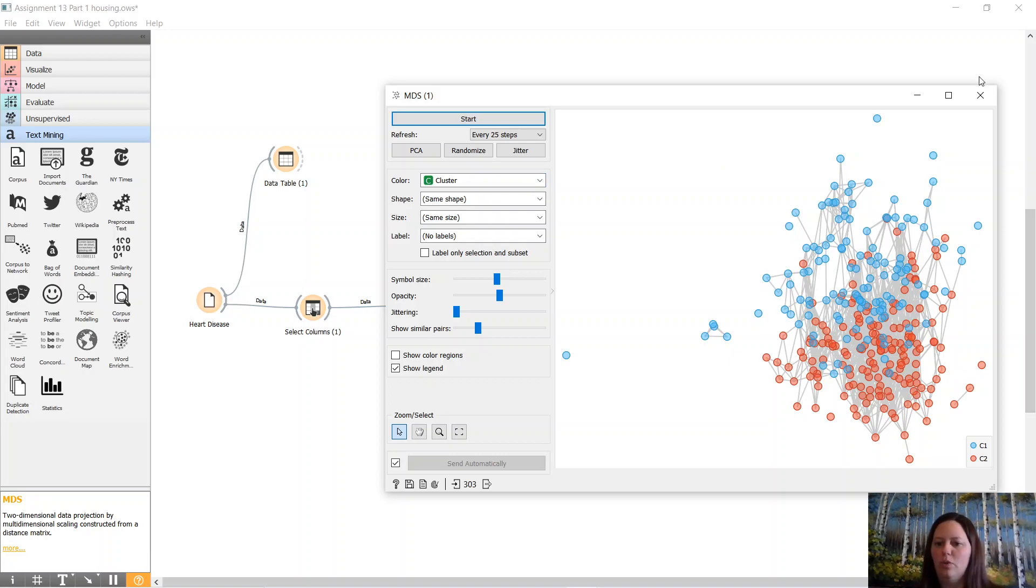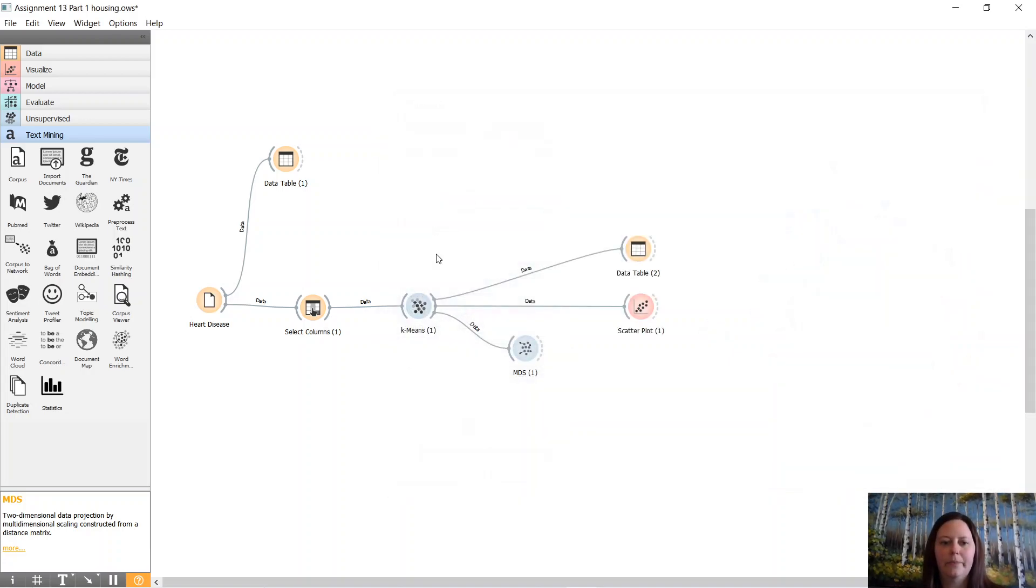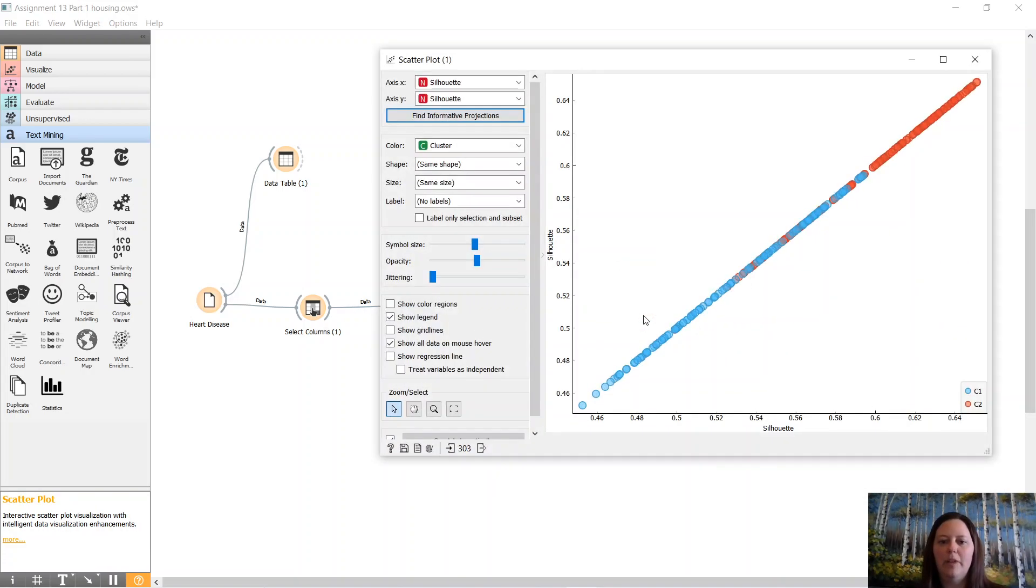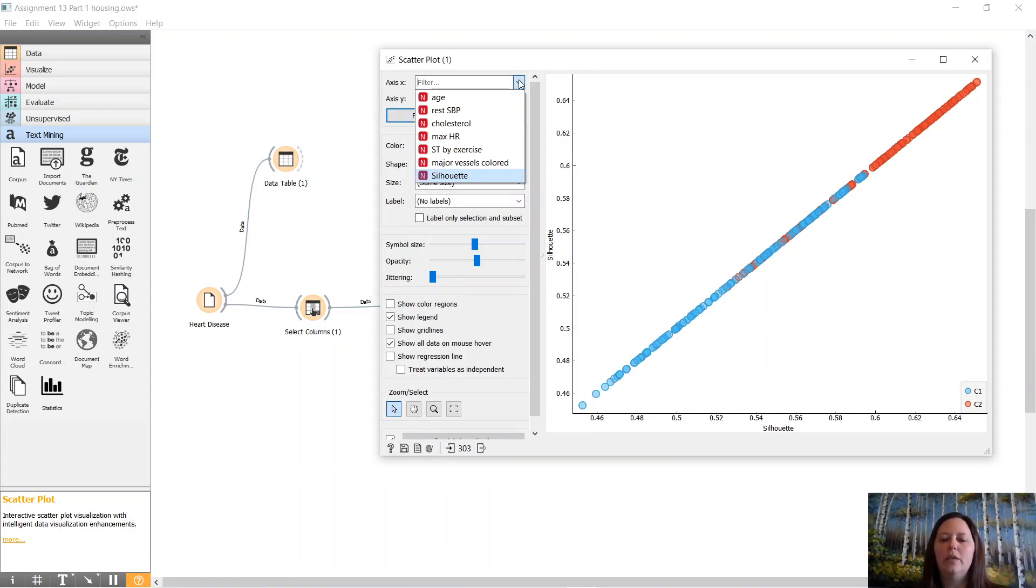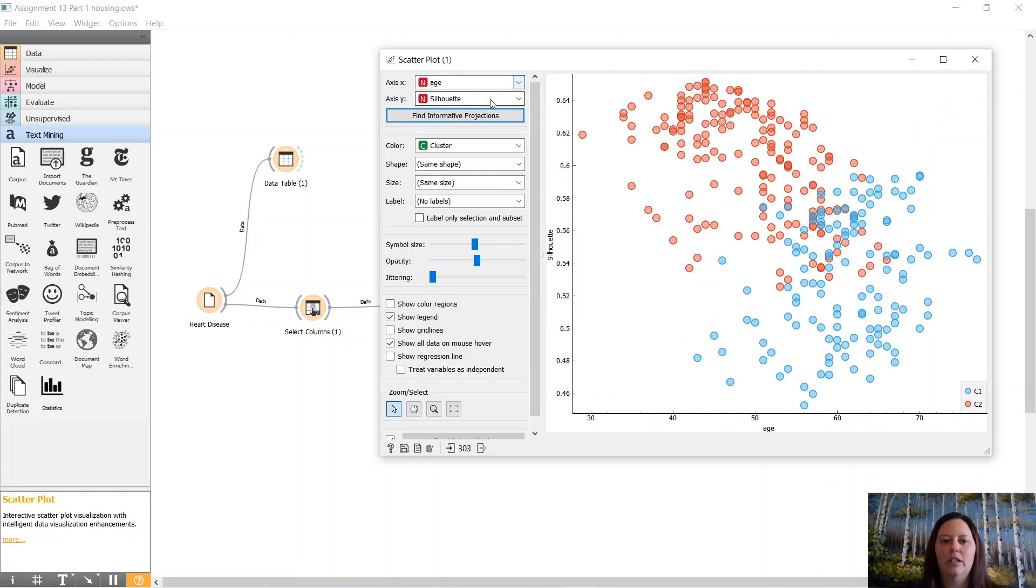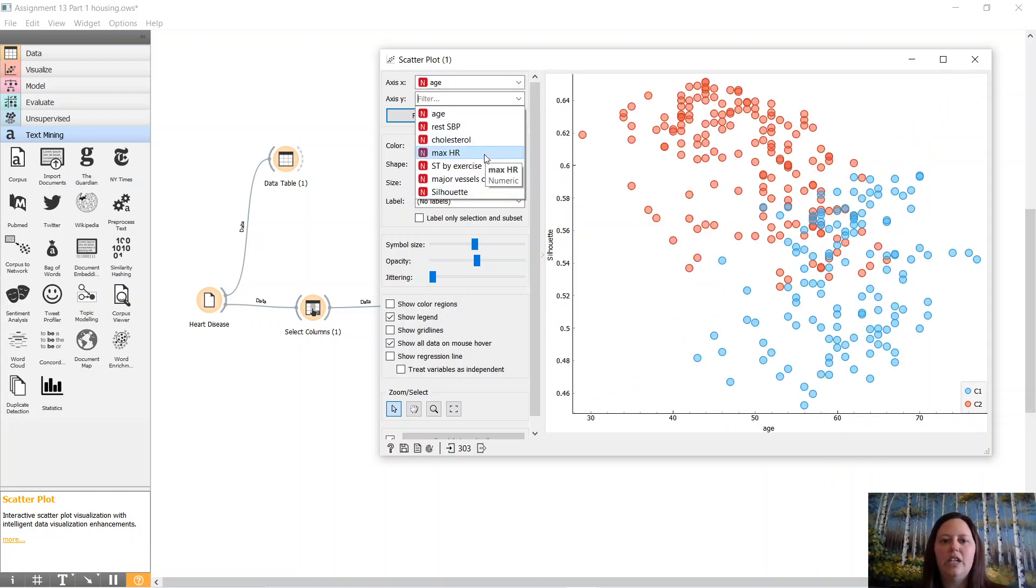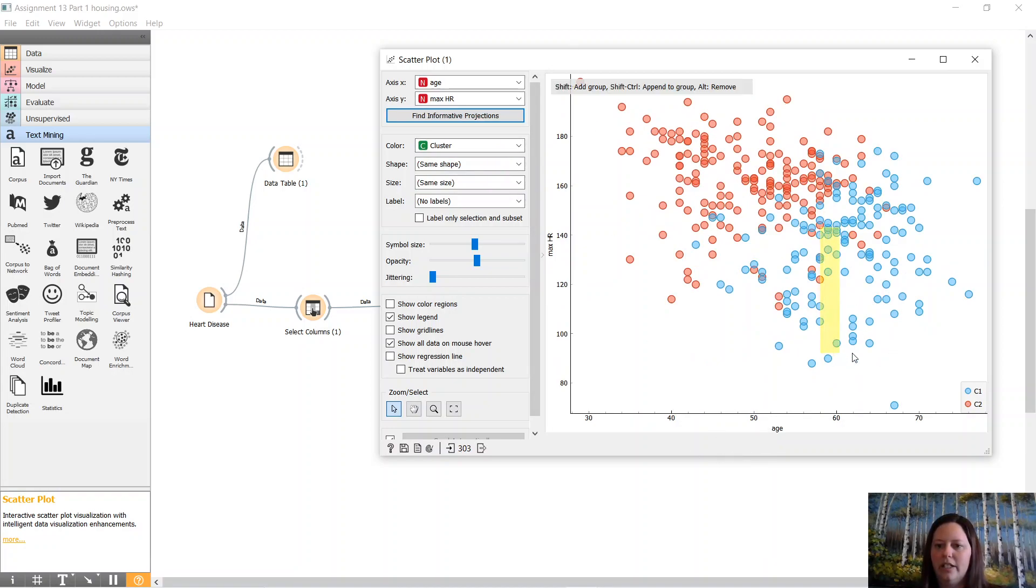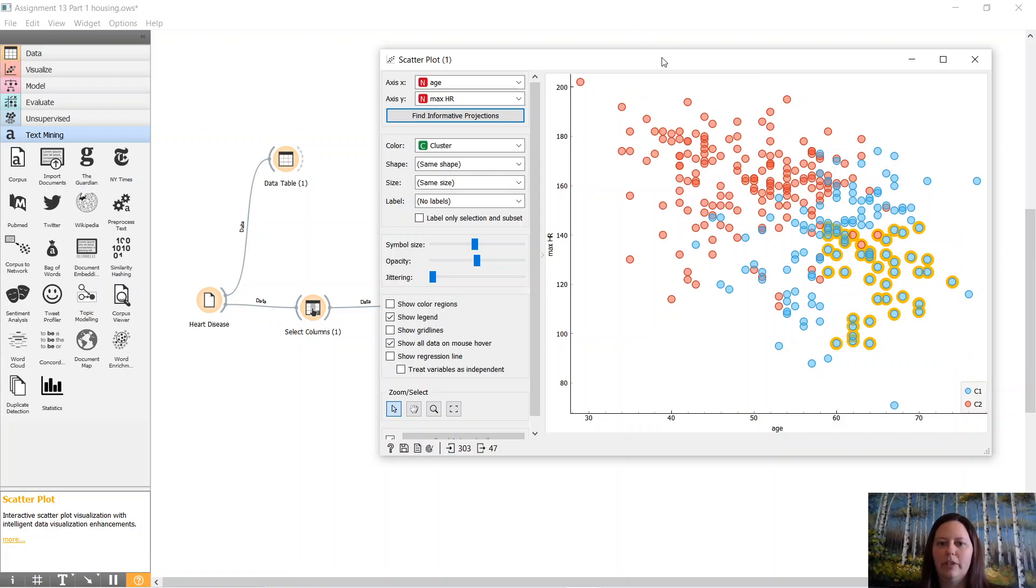All right. So we have two sets of clusters there. Let's look at our scatter plot, and we're going to look—the silhouette seemed to be the same for everything. So we're going to look at age and max heart rate. Let's see if we can look at this information.